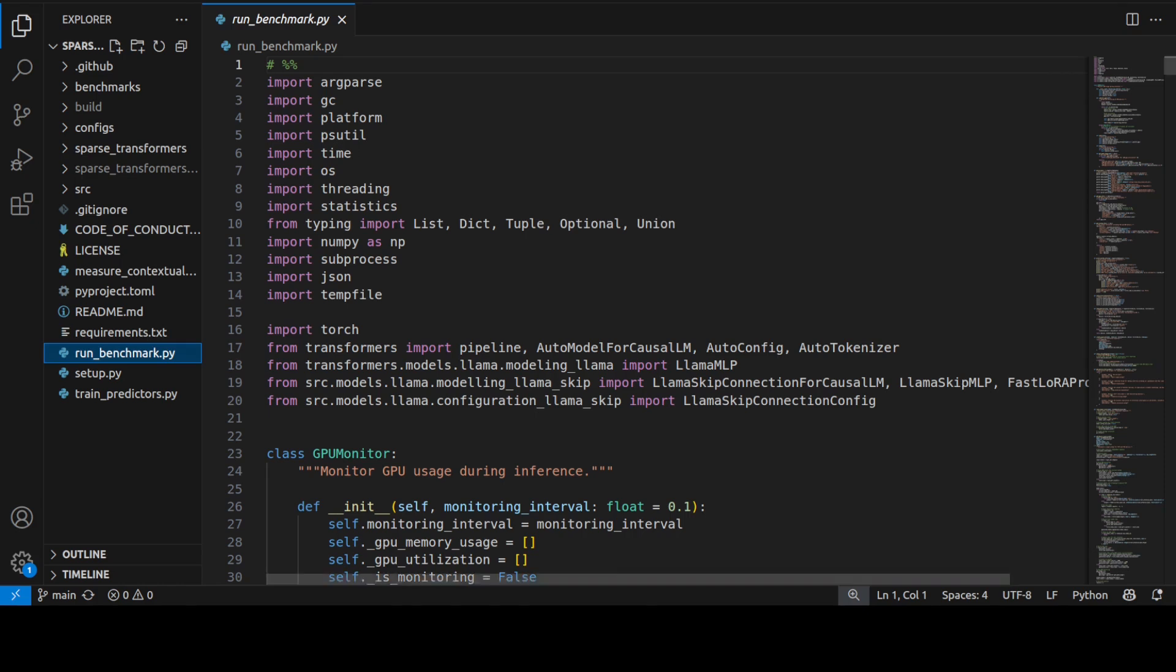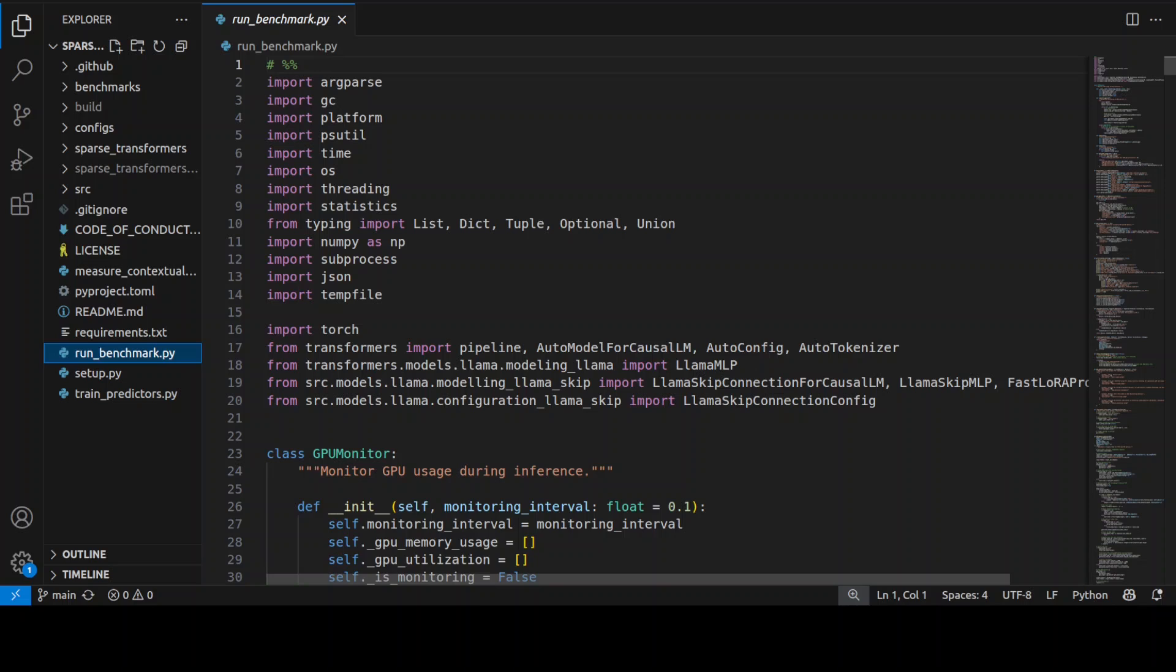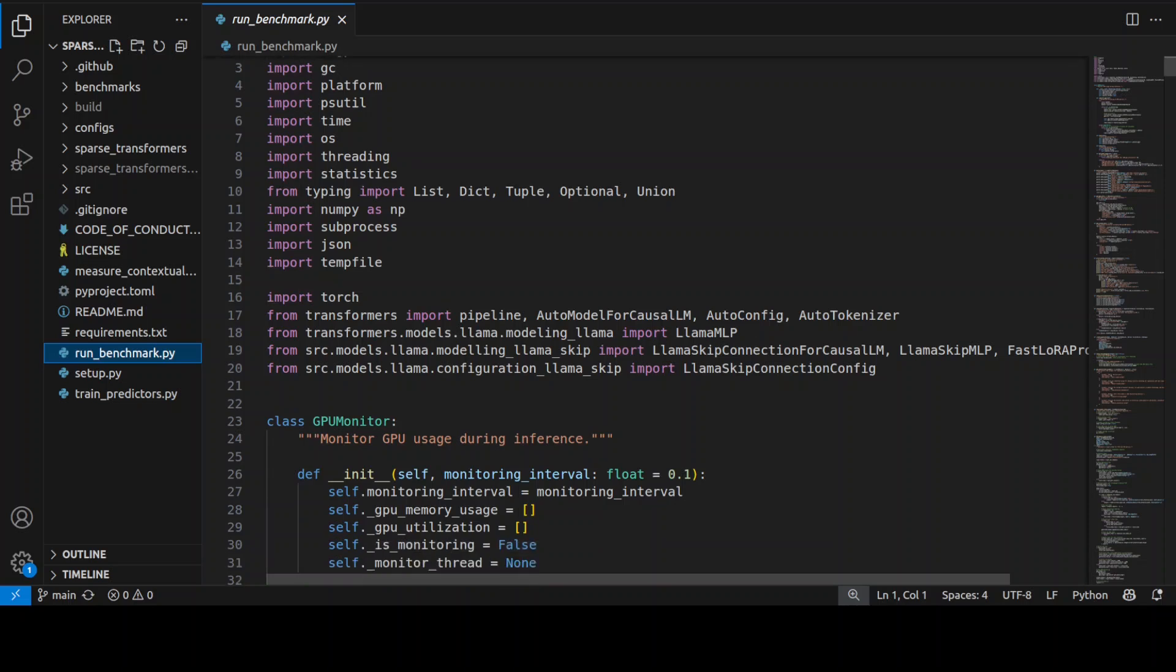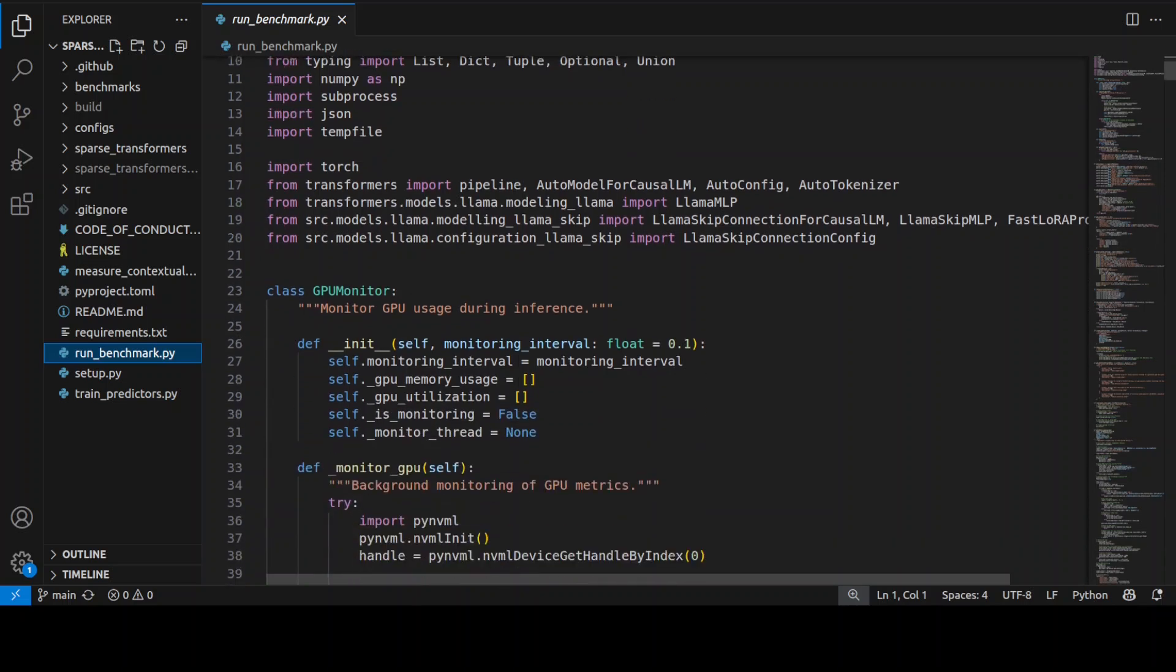So this is a benchmarking code which they have shared and you really don't have to worry too much about this code, but this is just for learning purposes if you're interested. This automatically downloads the Llama 3.2 3 billion parameter model and you would also need to log into Hugging Face because that's a gated model.